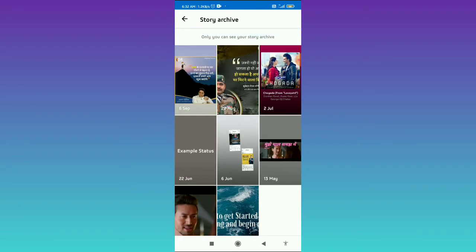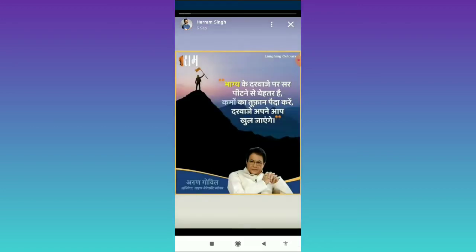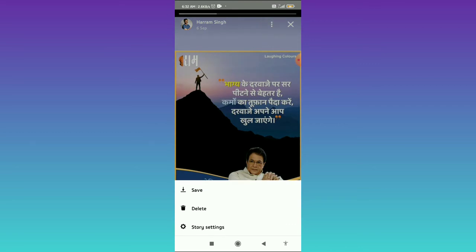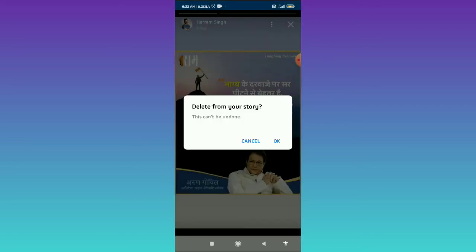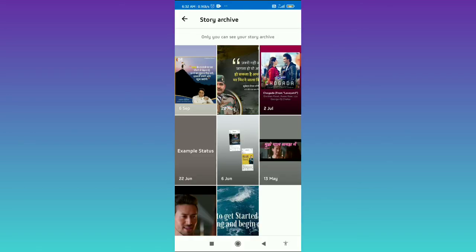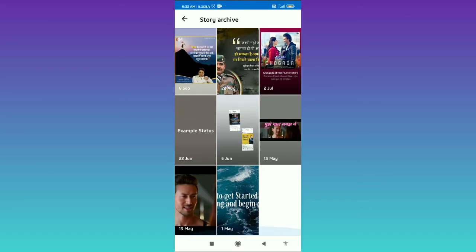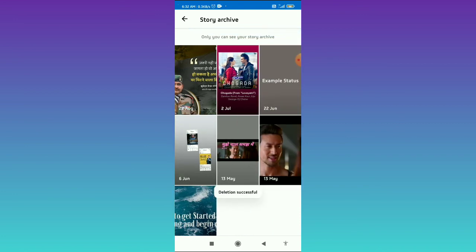To delete any of the story archive, simply tap on the three dots, and here you can find the Delete Story option. Tap on Delete, and it is saying Delete from Your Story, so this can't be undone, it means it is permanently deleted. Tap on OK, and now it will be deleted.